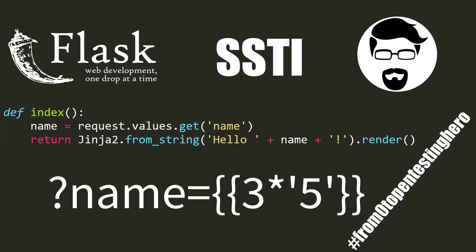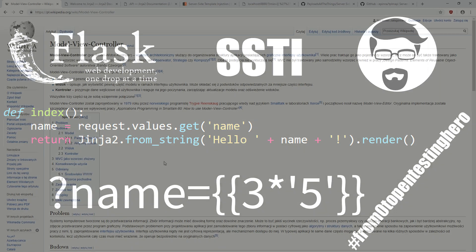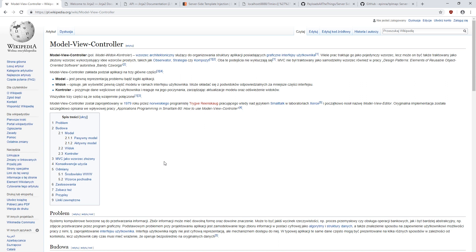This time, we will use Python as an example and Flask framework in which we will use Jinja too.